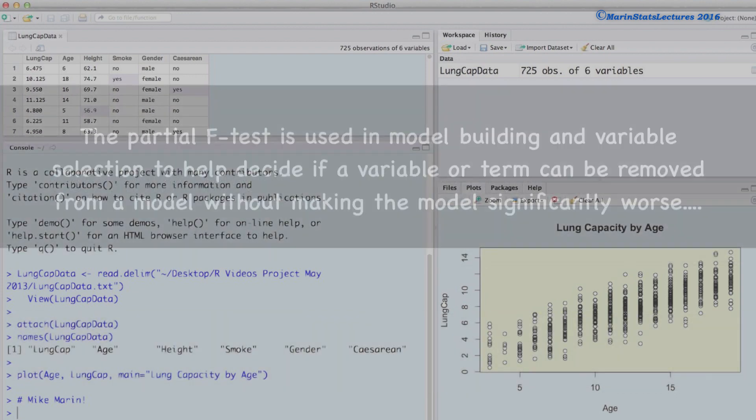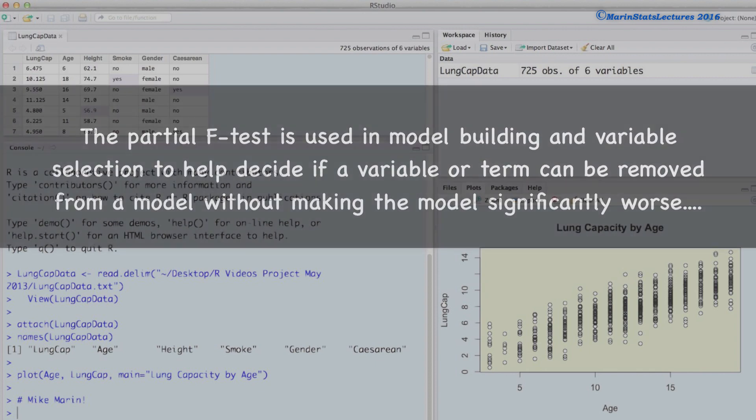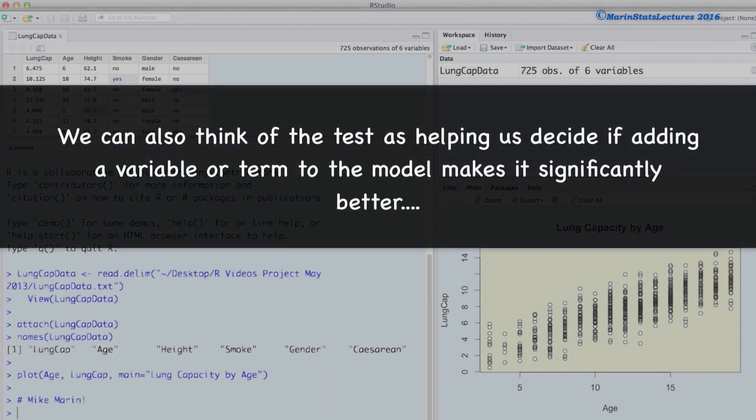The partial F test is used in model building and variable selection to help decide if a variable or a term can be removed from a model without making the model significantly worse. Conversely, we can think of the test as being used to help decide if adding a variable or a term to a model makes the model significantly better.